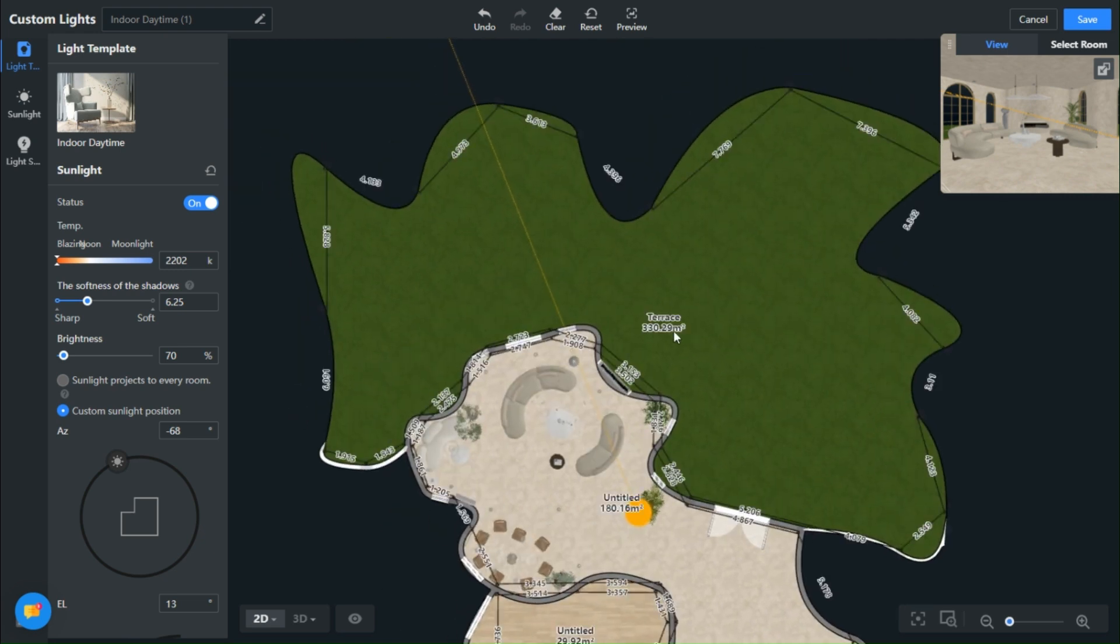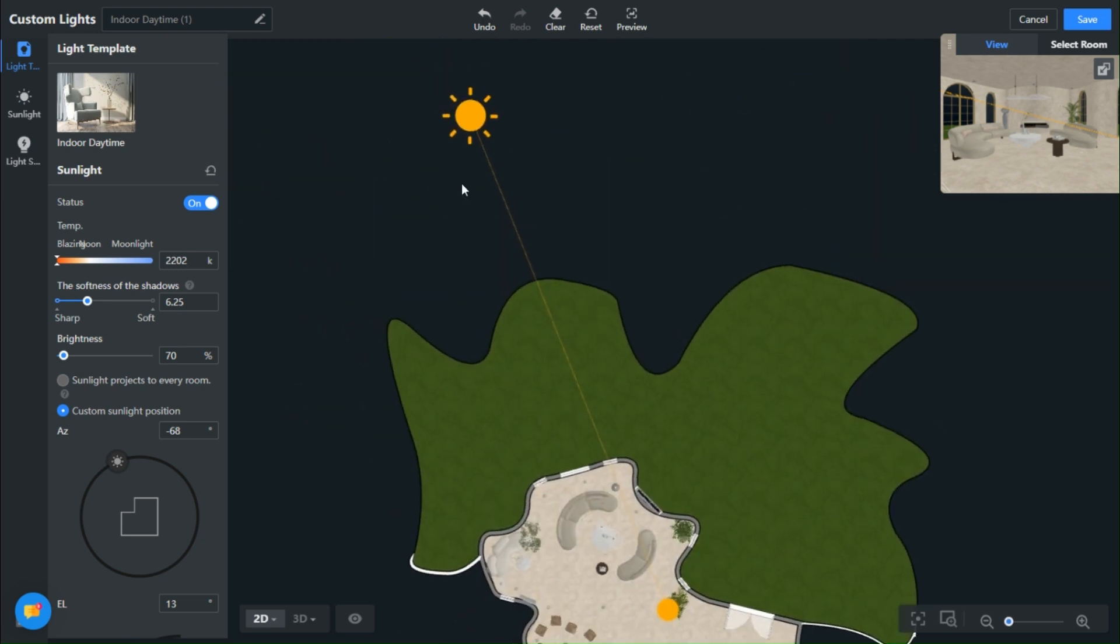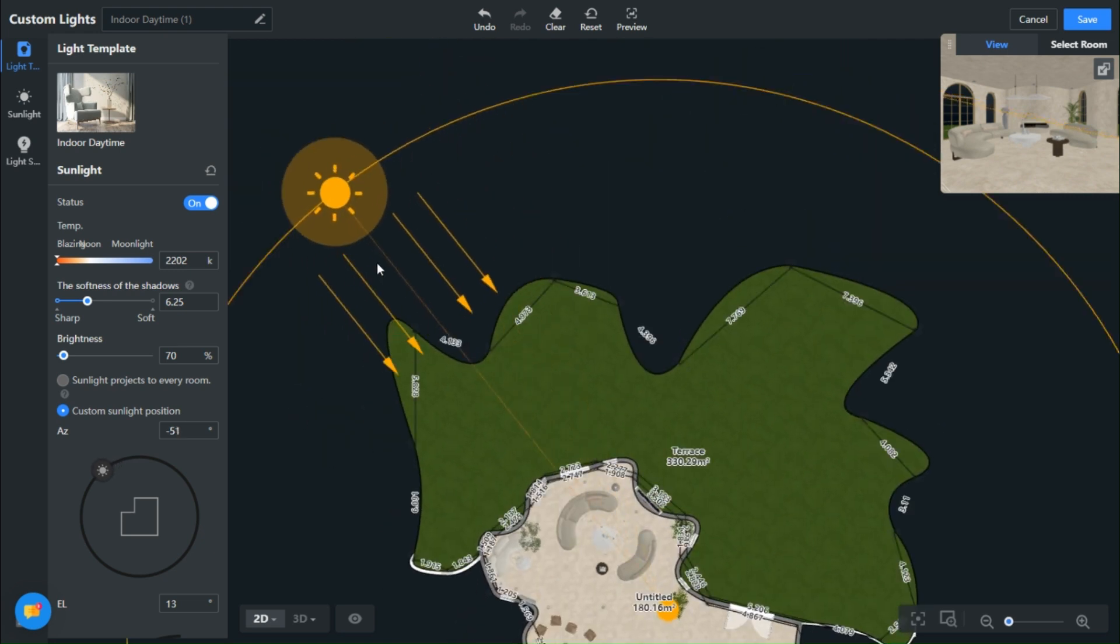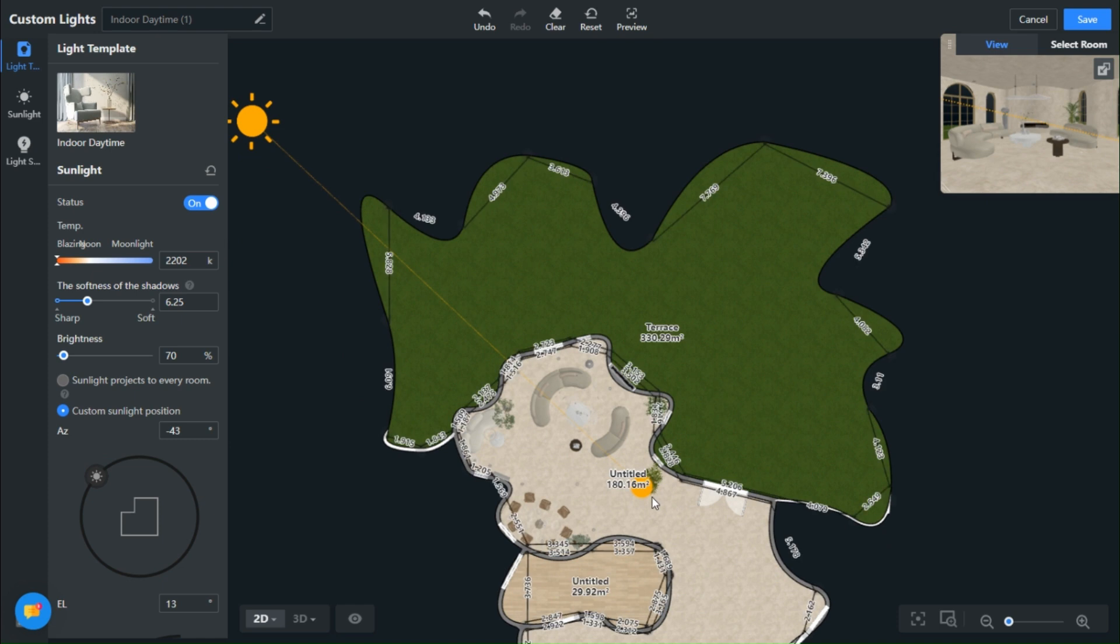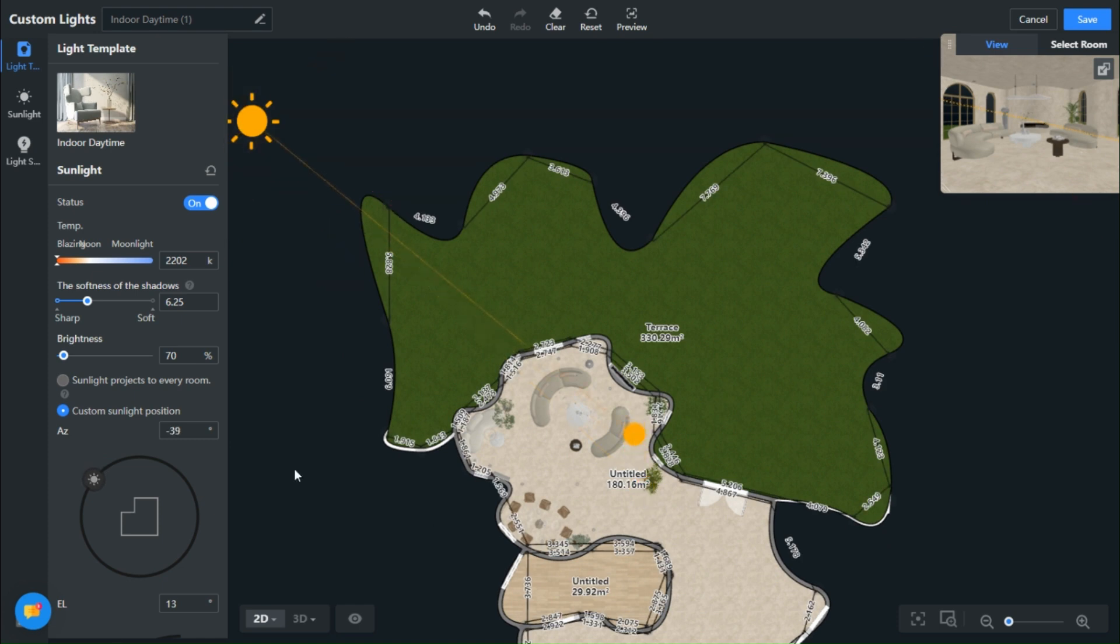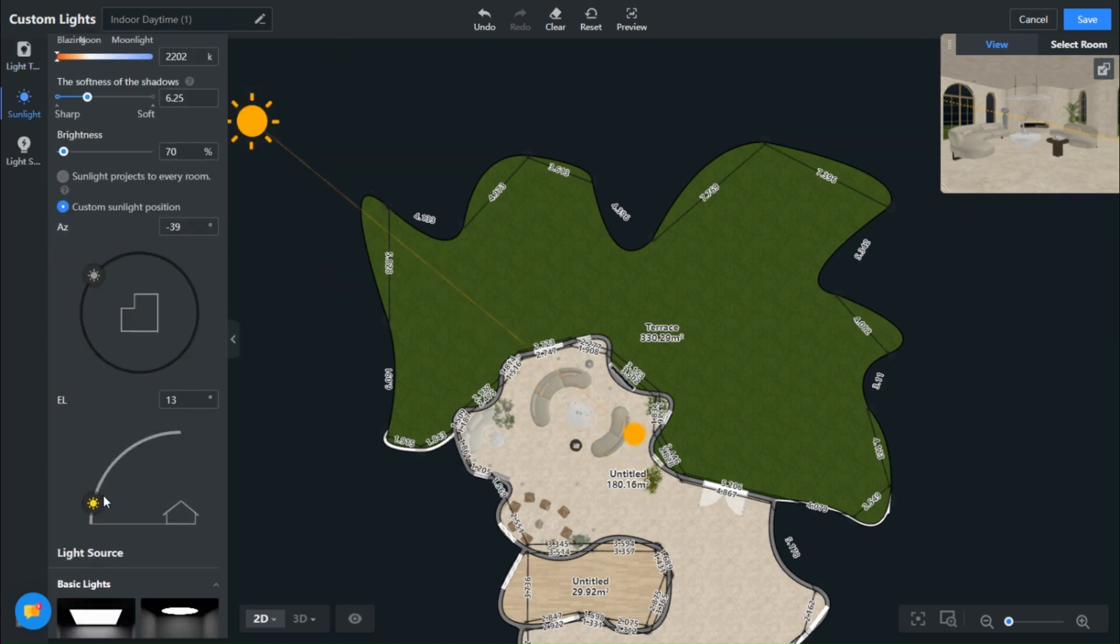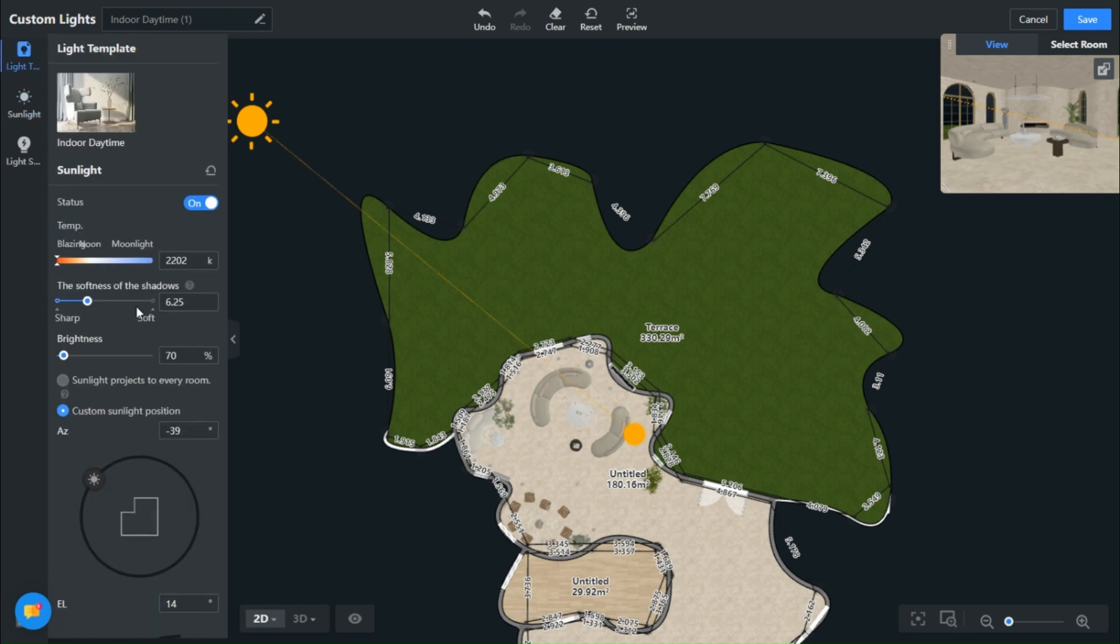Personally, I find the scenes at sunrise and during sunset to be particularly enchanting. To achieve this, I recommend keeping the sun's elevation below 15 degrees.